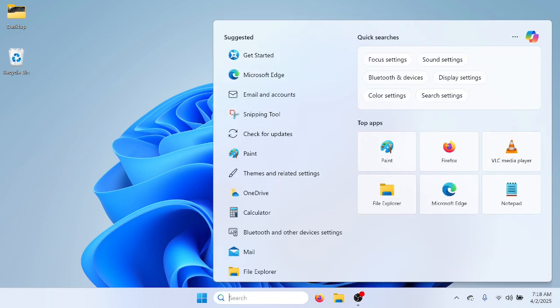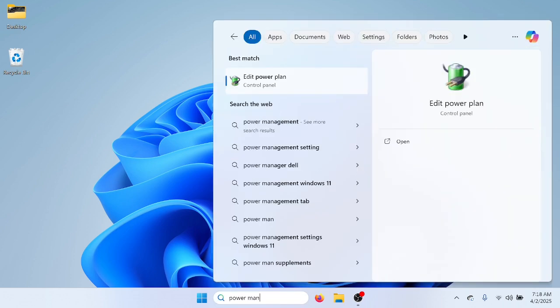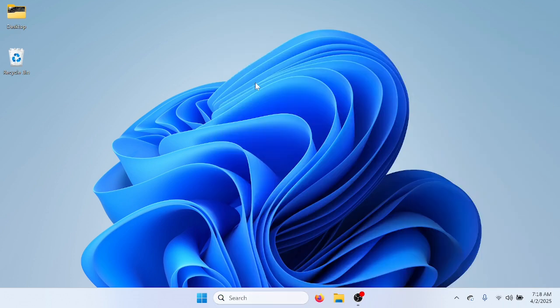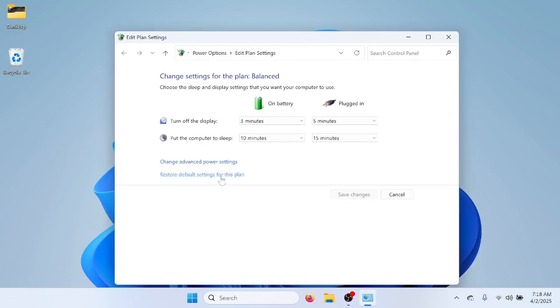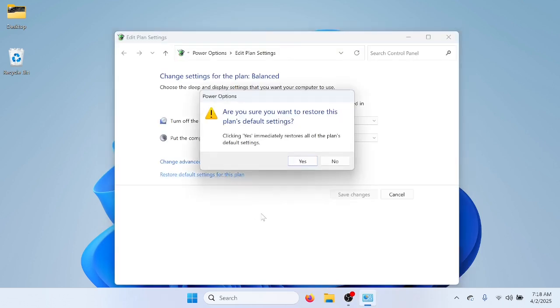I typed in Power Management. So, go to Edit Power Plan, and then go to Restore Default Settings for this plan. I just go to Yes. I already did it and restored it to Default Settings.